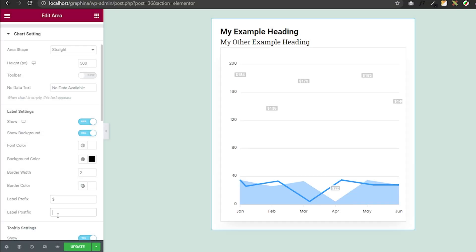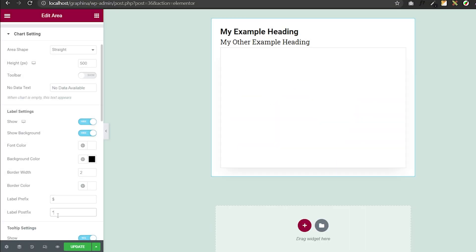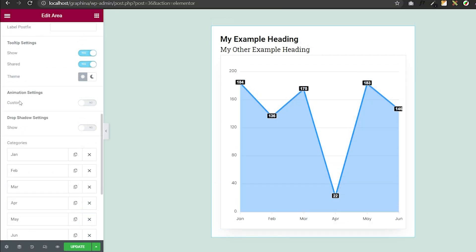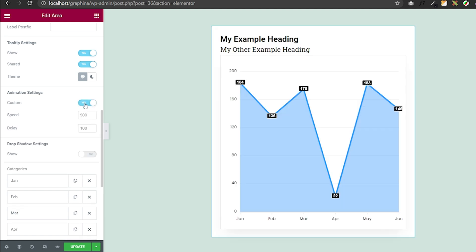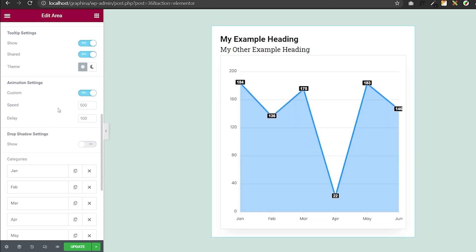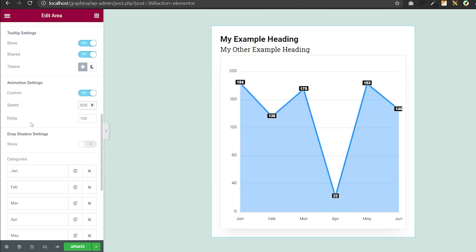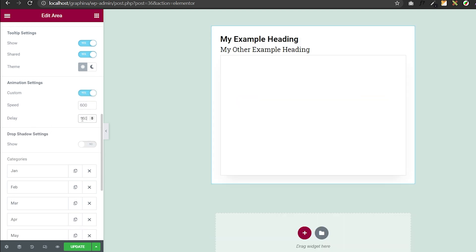You can set its prefix and postfix. You can also set animation in the animation settings. You can customize speed or delay by adding value to this box.